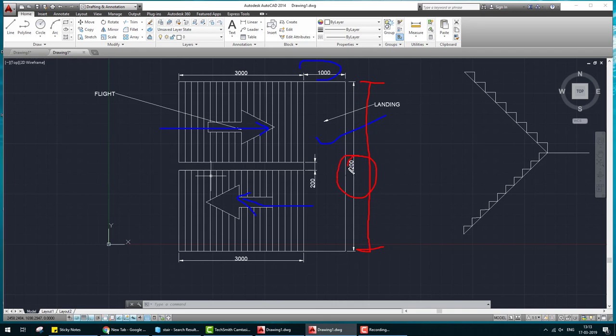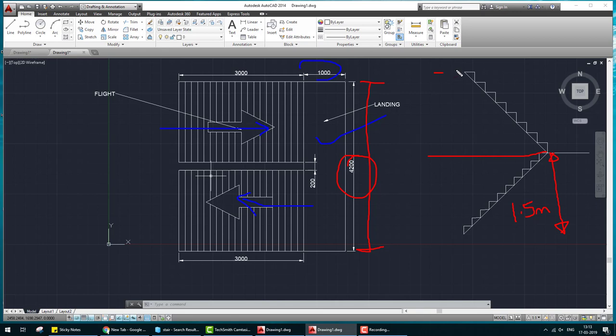This is the elevation. Here the steps, this is 1.5 meter and this is also 1.5 meter.